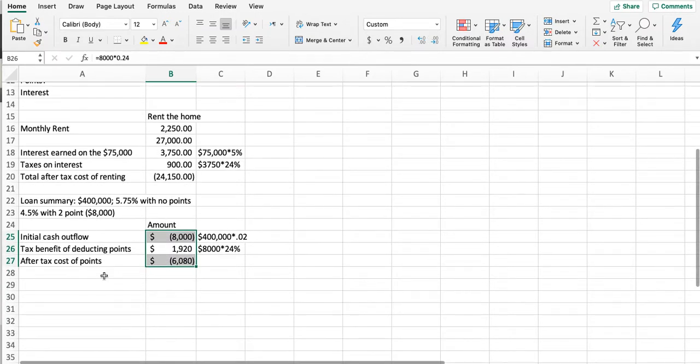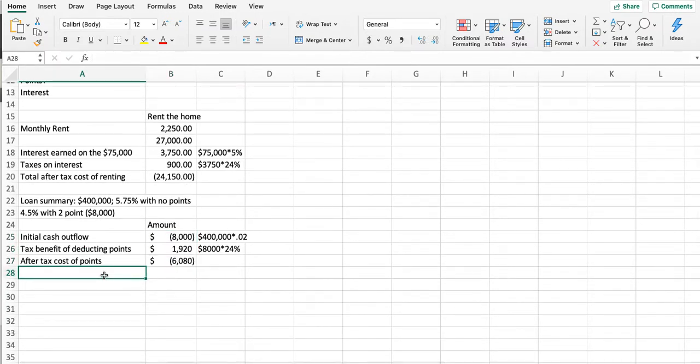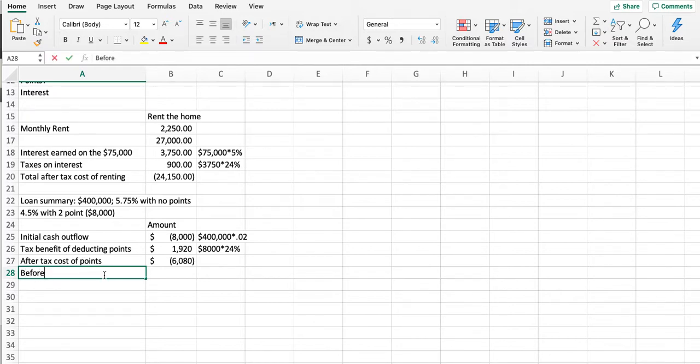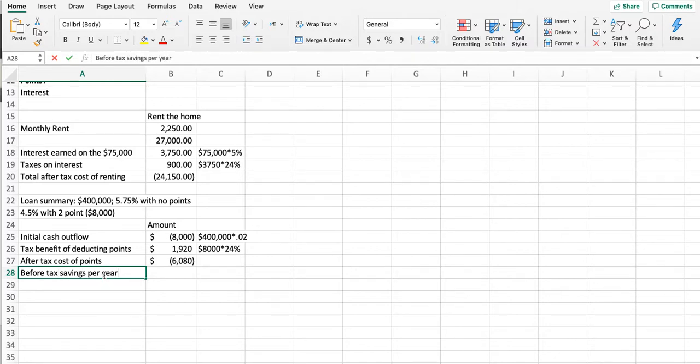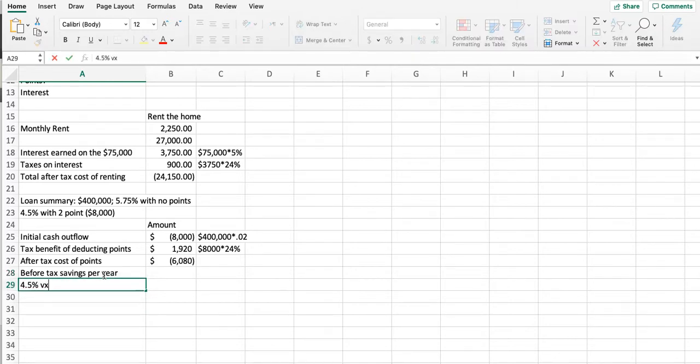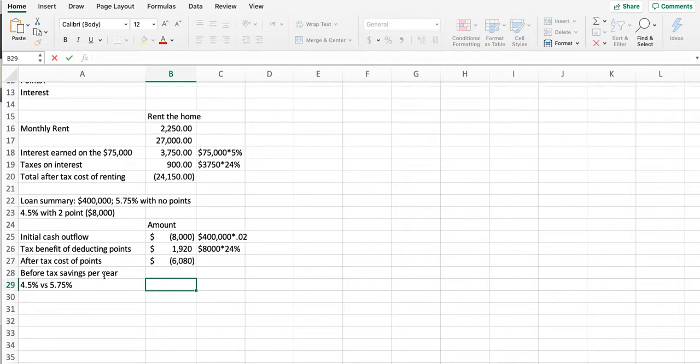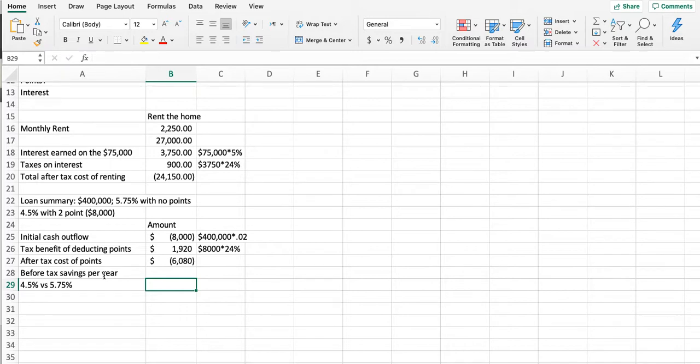It's shocking how hard it is to explain to people that the cost is not $8,000—you save money on those points if you itemize. The before-tax savings per year on the 4.5% versus the 5.75%. I'm hesitant on this one because the interest is going to change every year, but we'll just go with what they're doing here.